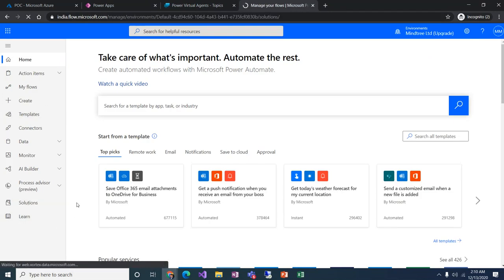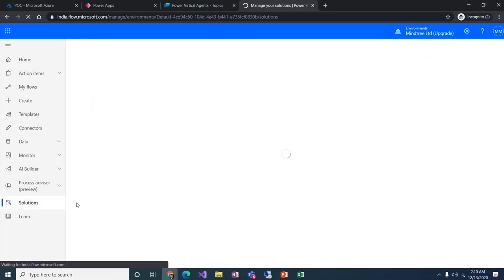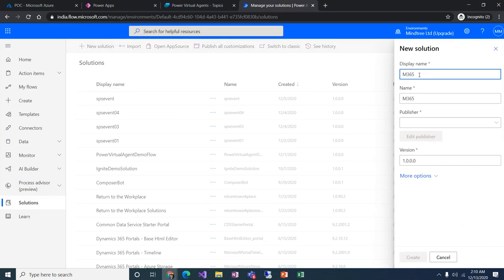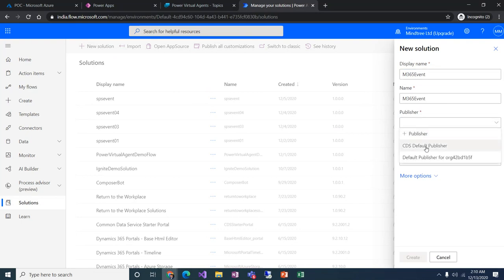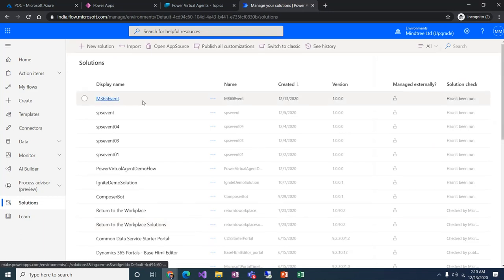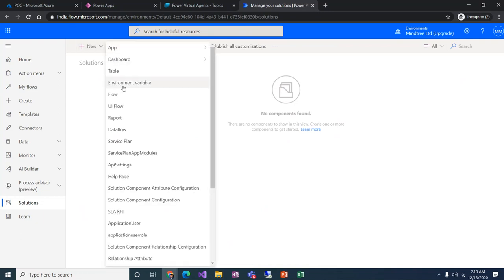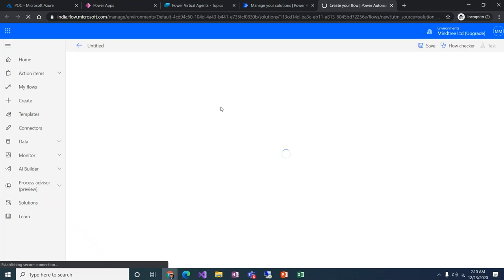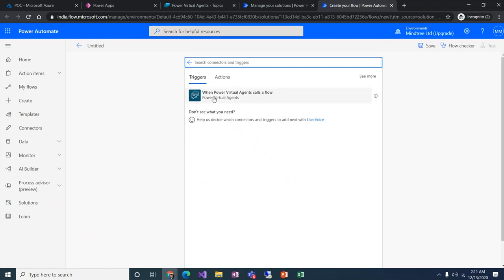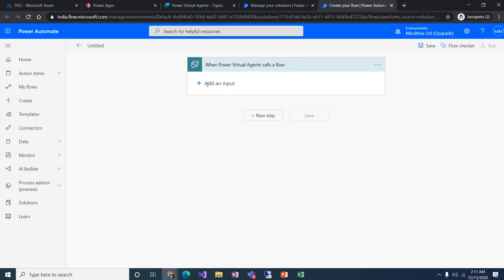Let's go to flow.microsoft.com and click on Solutions. We need to create a new solution so our flows will be available within Power Virtual Agent. I'll create a new solution called 'M365', select the default publisher, and click Create. It creates a blank solution. Here I'll create a new flow by clicking New > Flow.